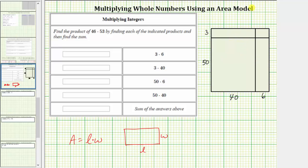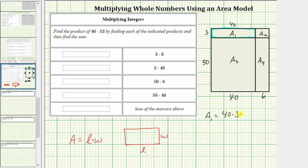To keep things organized, let's label the four areas a sub one, a sub two, a sub three, and a sub four. Now let's focus on a sub one. We know this length is three units and the length of this side must be 40 units. Therefore, a sub one is equal to length times width, which would be 40 times three, which equals 120. Looking back at the table, we know 40 times three equals three times 40, so we record 120 here.